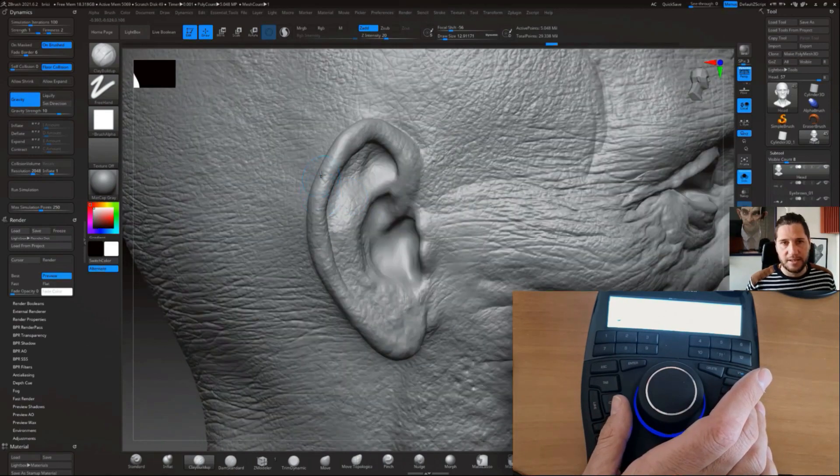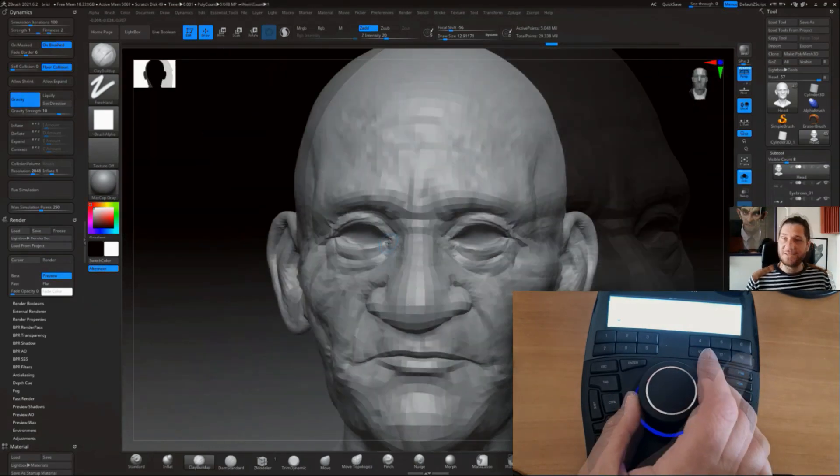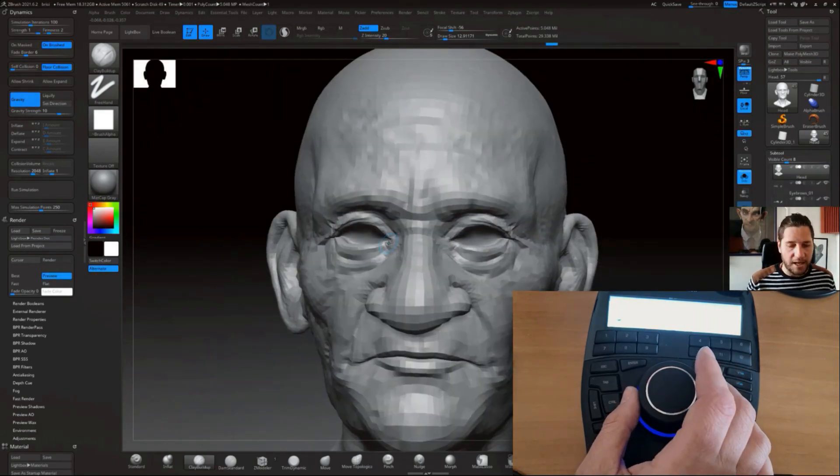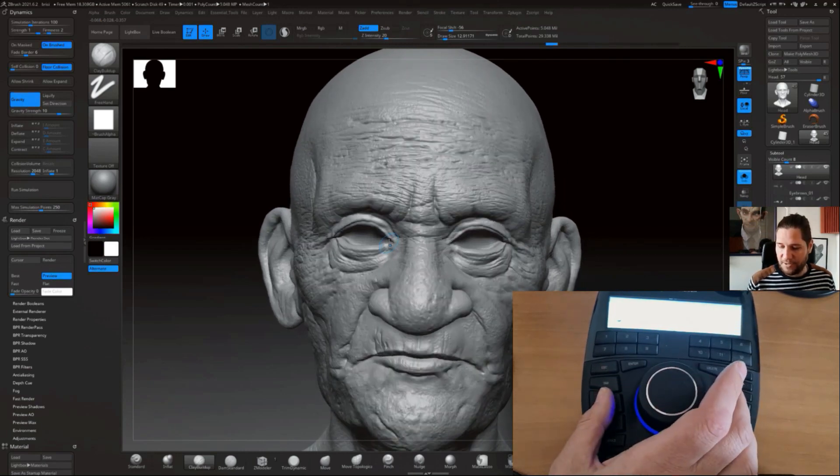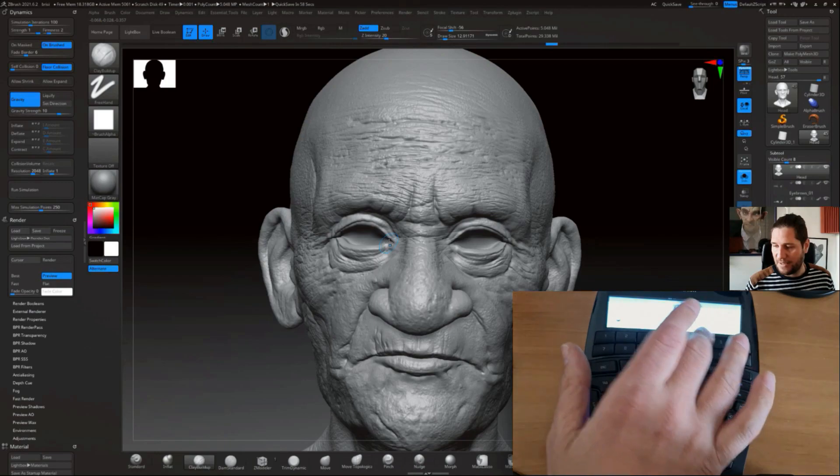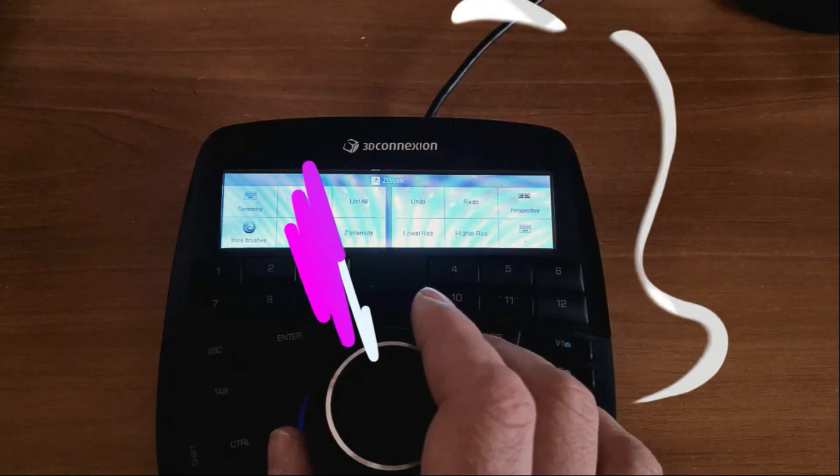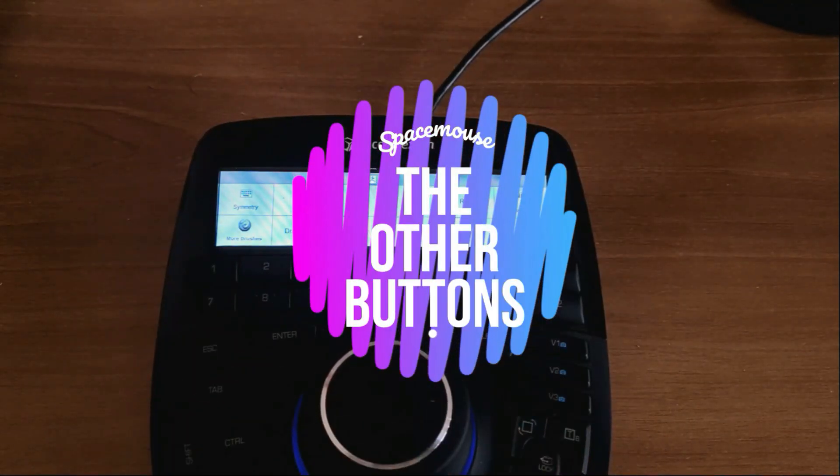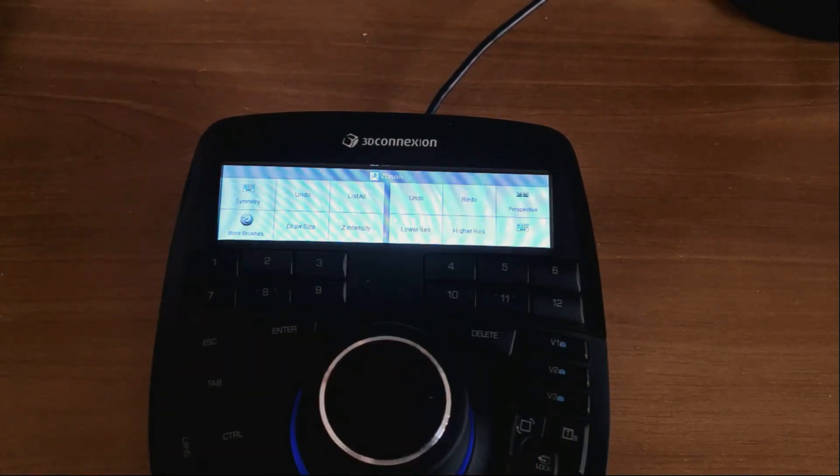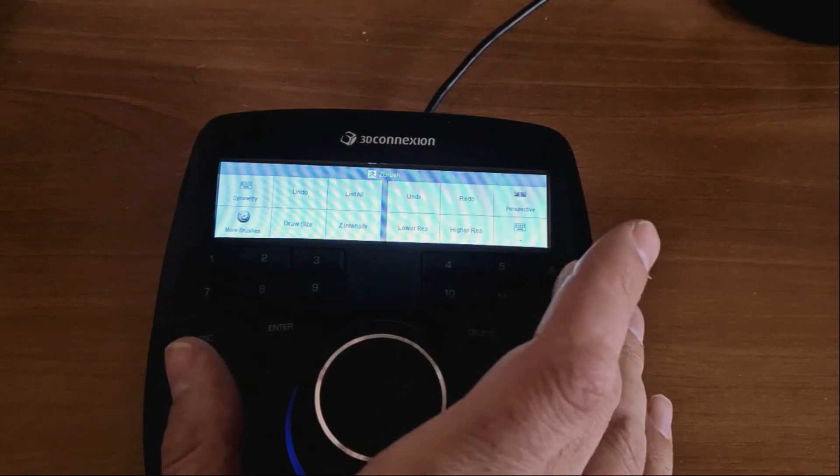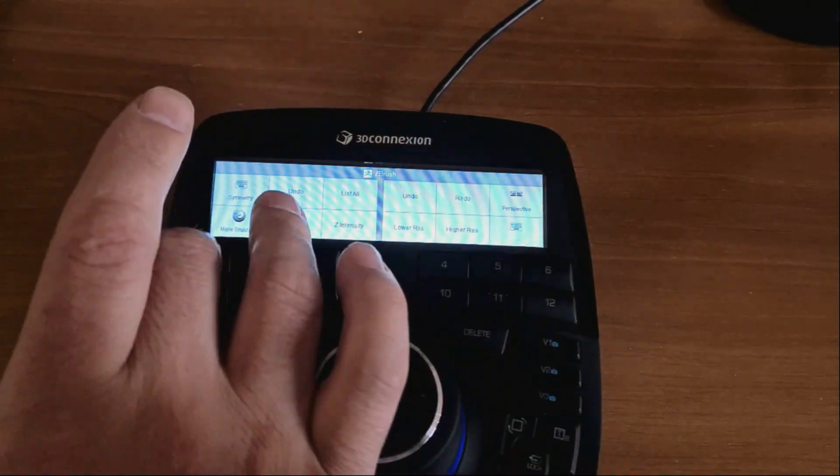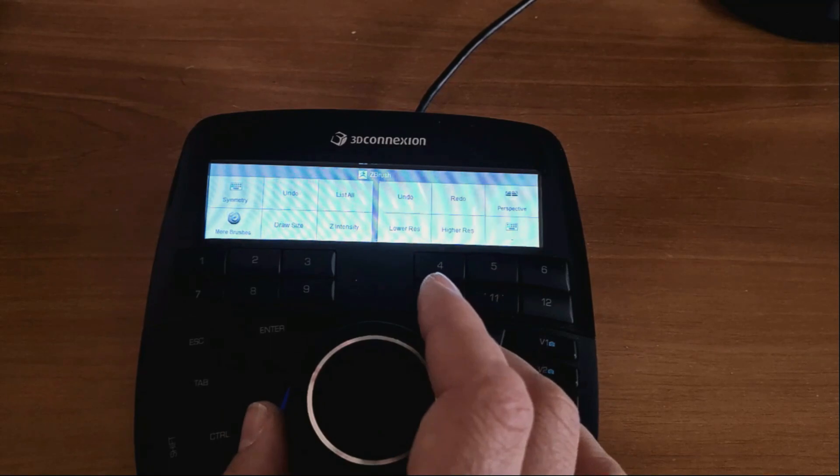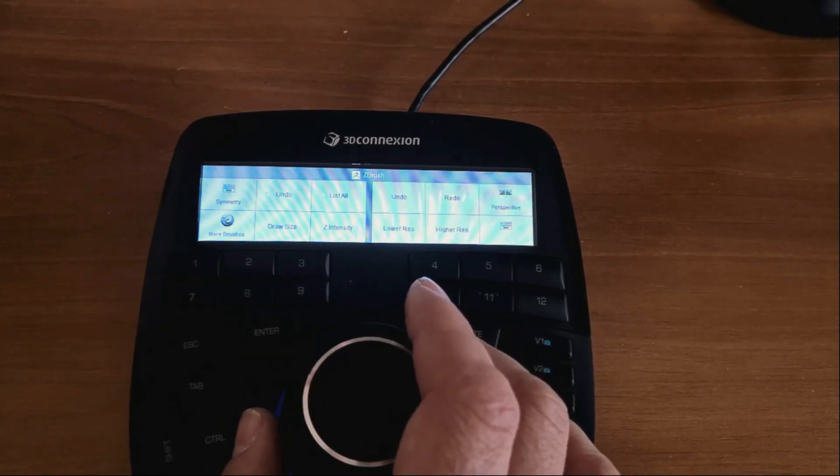But of course that's not all that we need. I do need some other buttons when I'm sculpting, not just these here. That's where these buttons come into play. I've changed my brightness a little bit just so that this screen becomes a bit more visible, because I want to talk about these buttons that we have here.